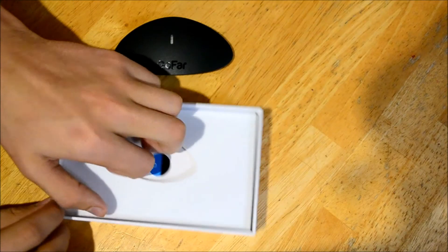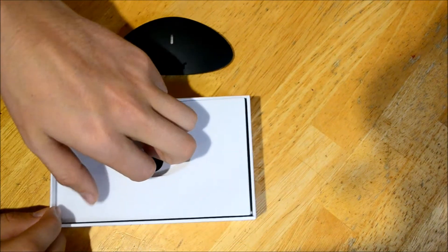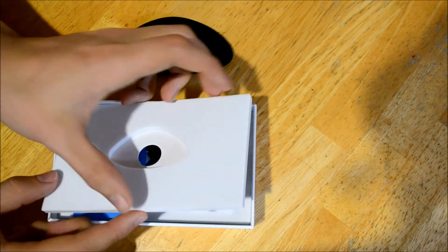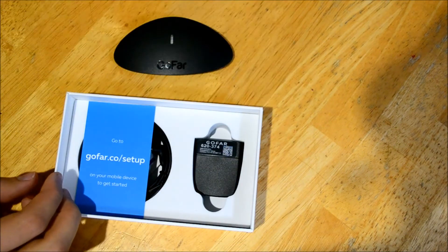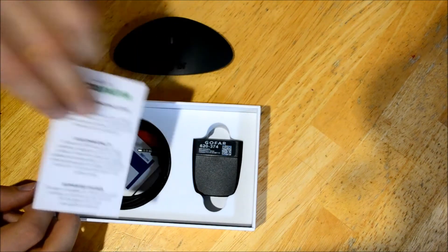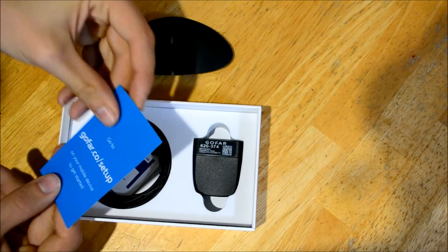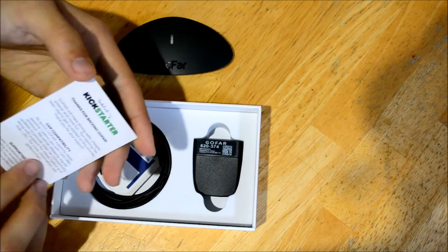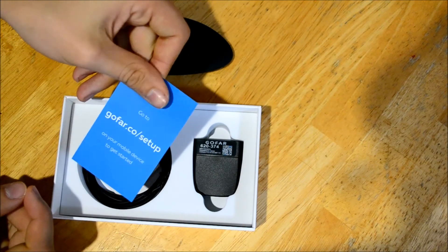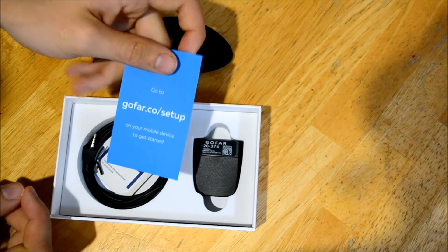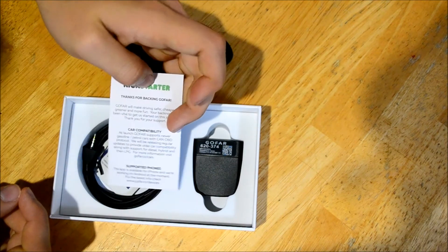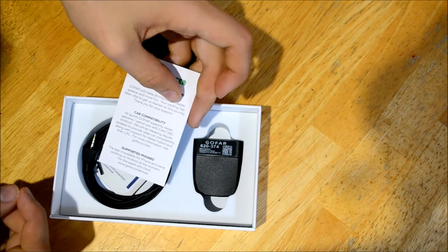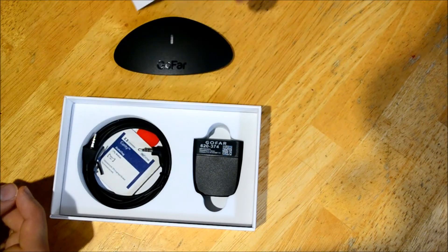Just adjusting the camera there so we can see all of the contents. There's a little bit of foam padding and then you've got the small setup manual here. For setup it's just a prompt to go search them up on your mobile device and a little thank you card for backing the project.